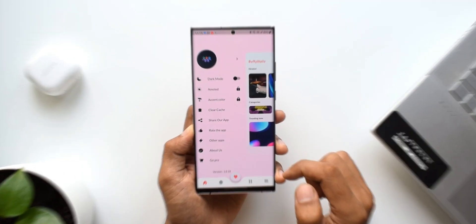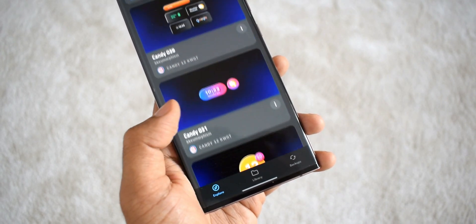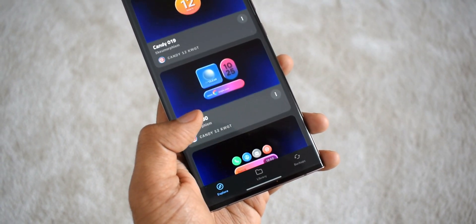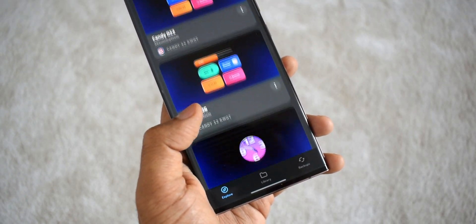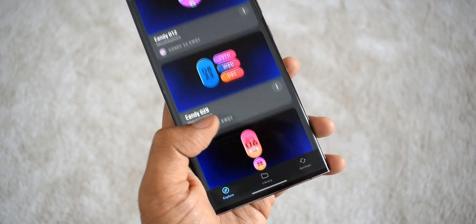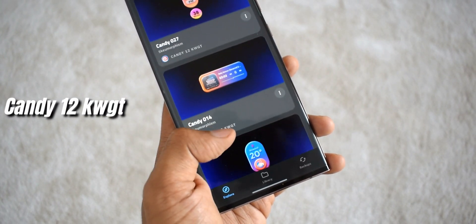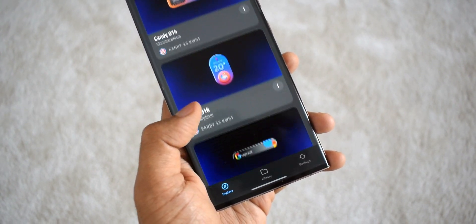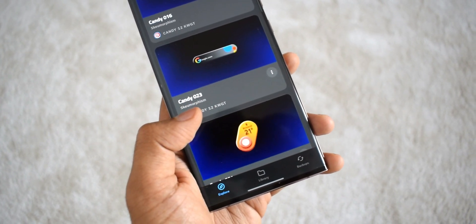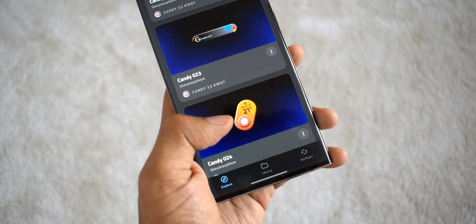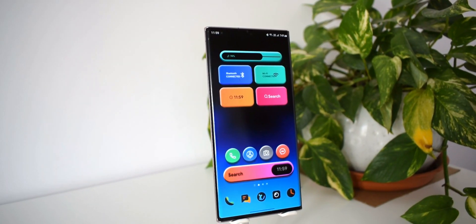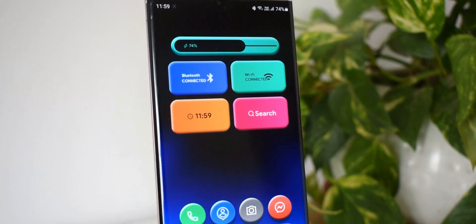Now for all those KWGT widget lovers out there, we have got two premium packs here for which the developer has offered some promo codes. The first one is called candy 12 KWGT which offers variety of colorful premium widgets which you can set on your home screen and make it look beautiful. This widget design is based on Android 12 widgets. You can see most of them have similar shapes but they are delivered in some amazing colors.